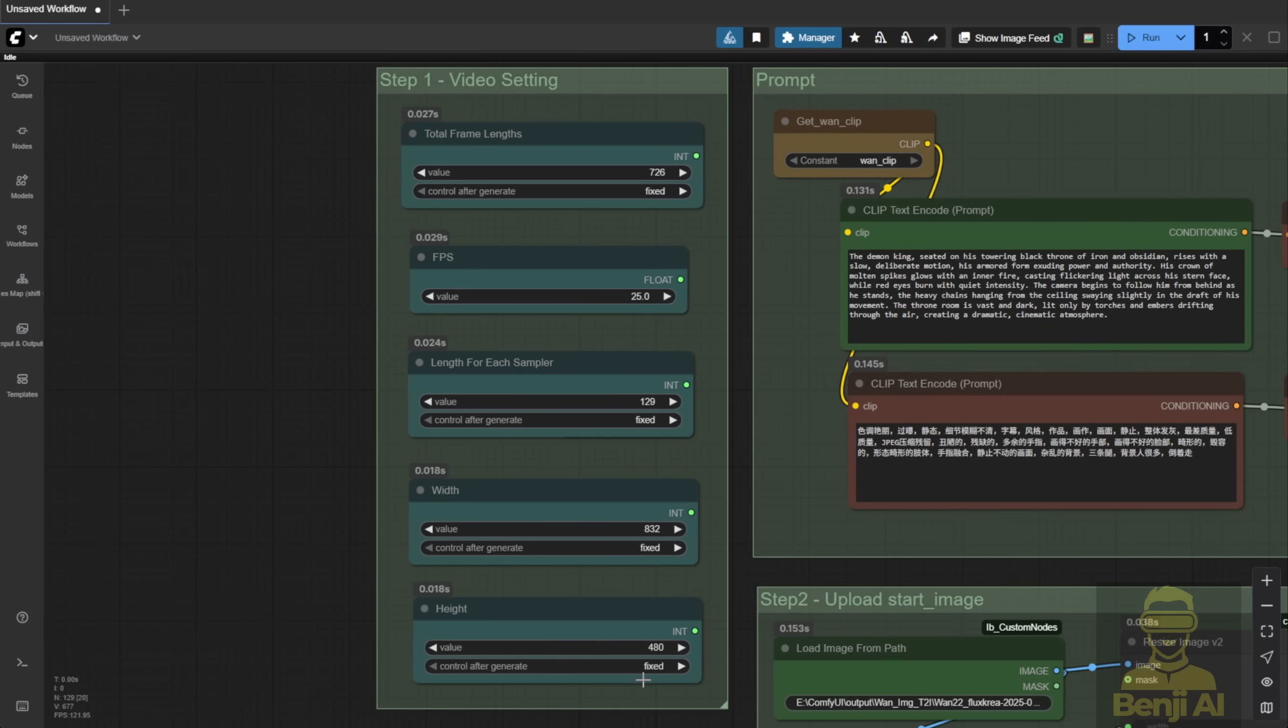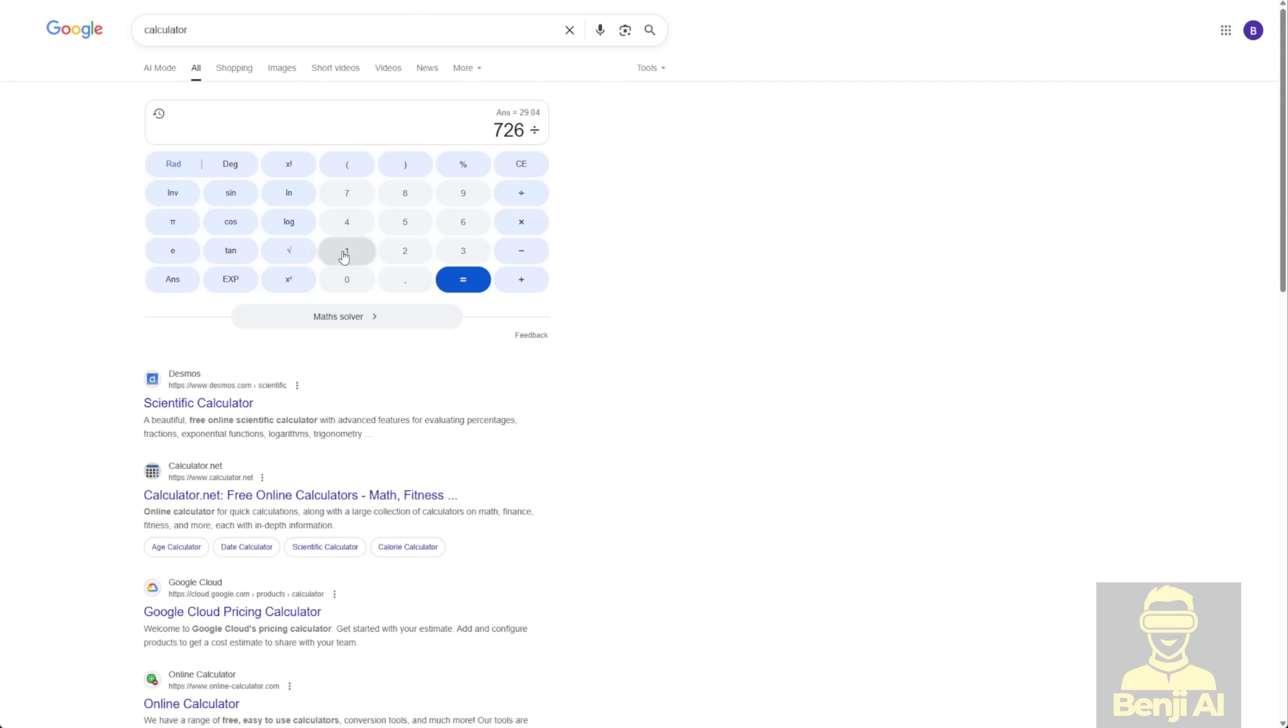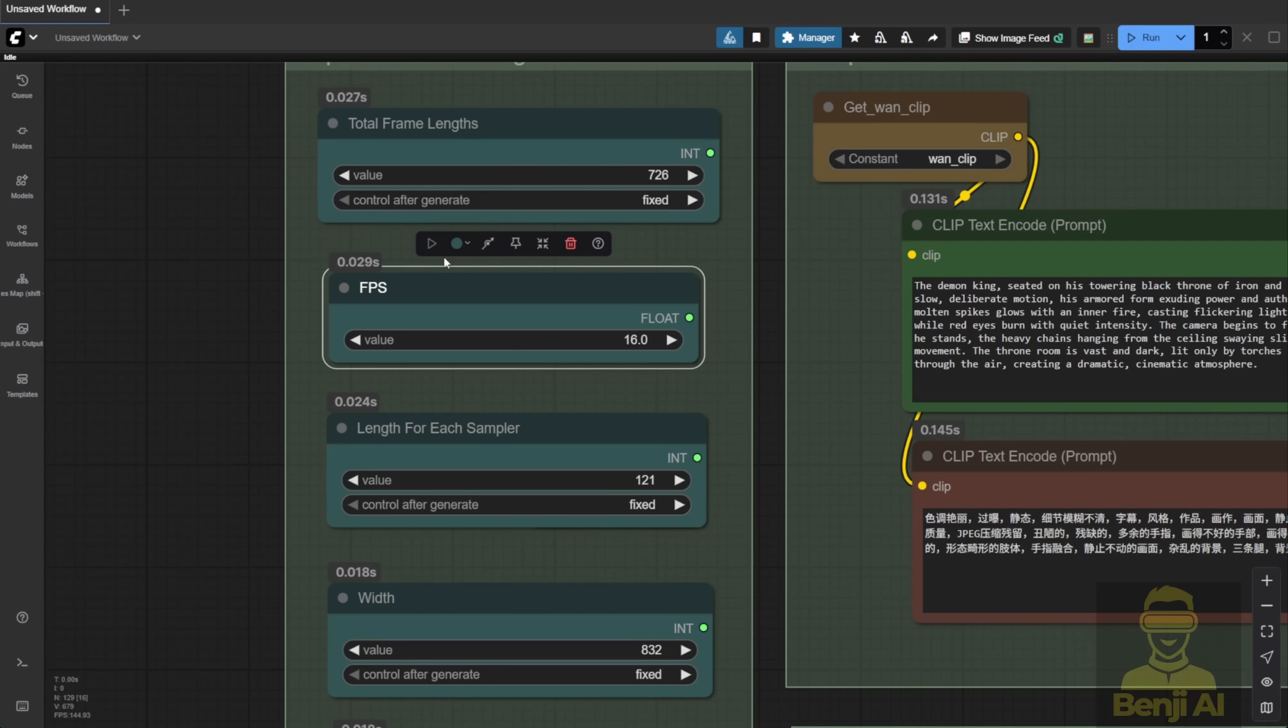Some people think WAN 2.2 only runs at 16 frames per second. That's fine if you want to use that. But you still need to match it with your total frame count. For example, if you've got 726 frames and you set FPS to 16, that'll give you a longer video, around 45 seconds. But the motion will look slower and a bit choppier because there are fewer frames per second to capture smooth movement.